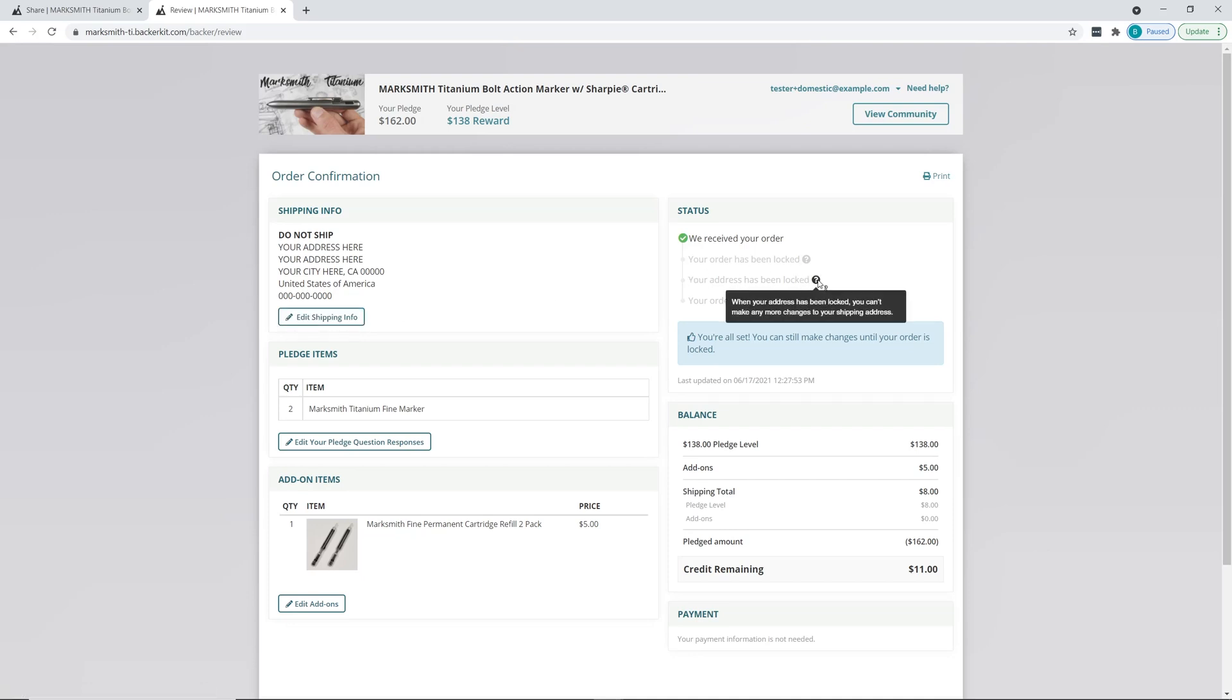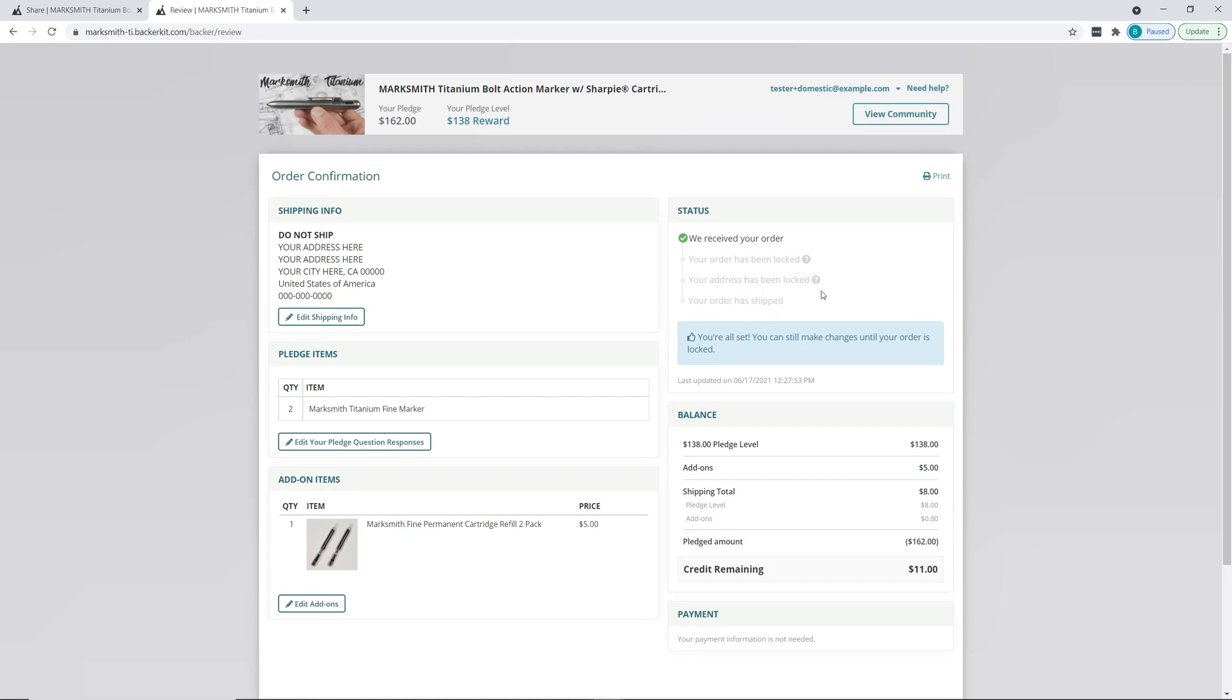If they haven't shipped yet, you can request unlocking. If they've already shipped, it's probably too late - the package will hopefully be forwarded to you or sent back to them to ship again. But in this case, this order has not been locked down yet.